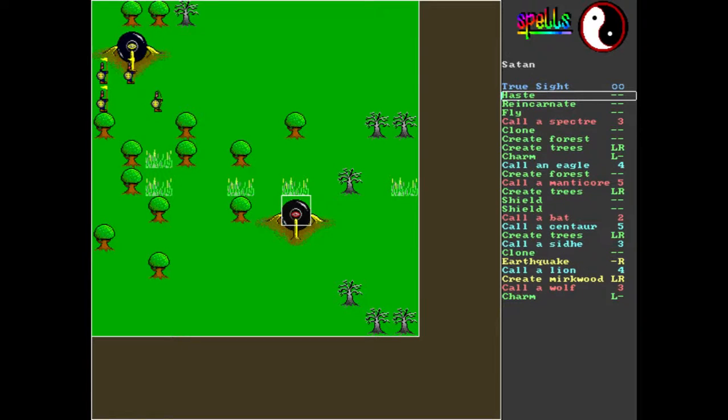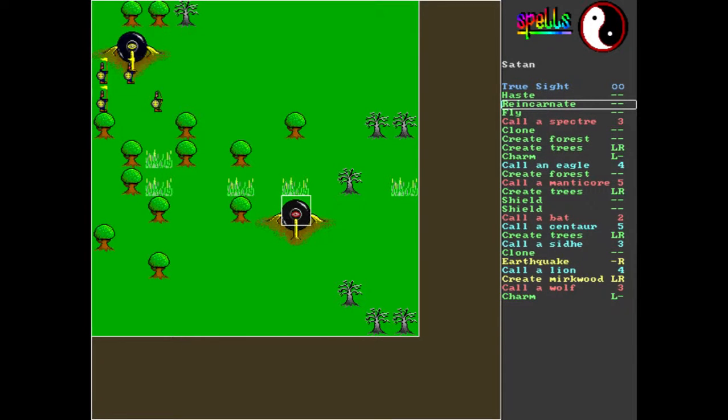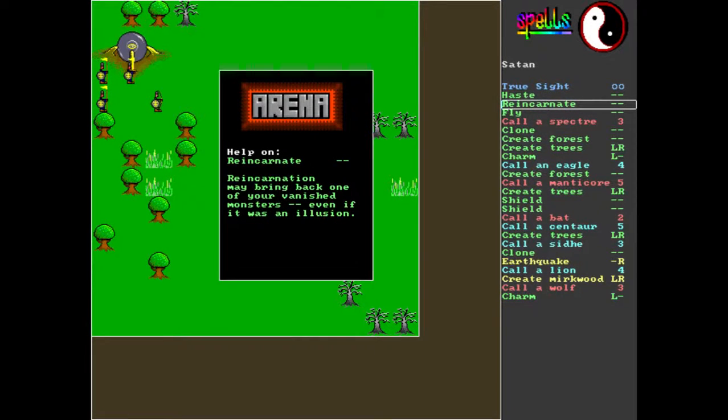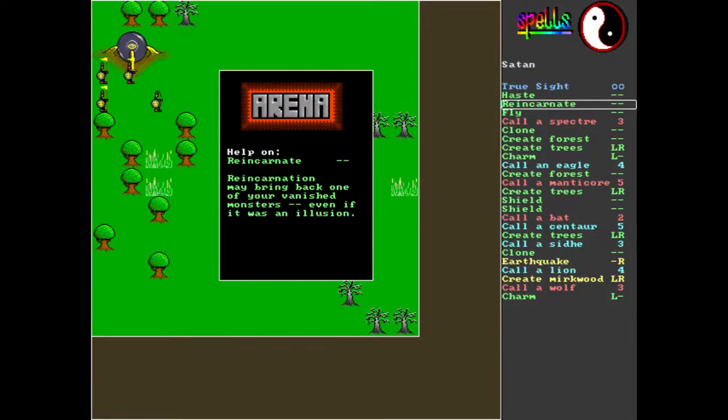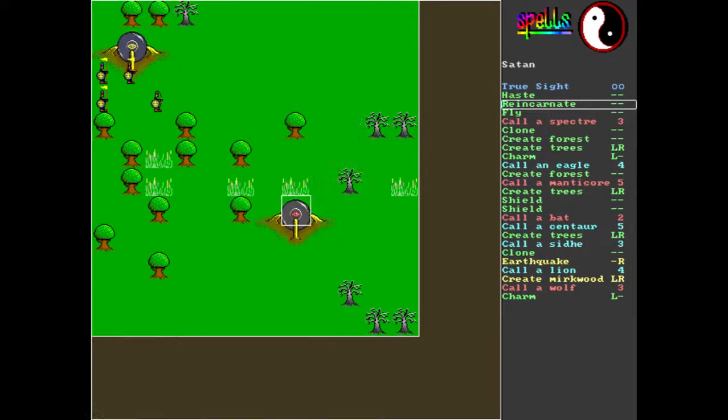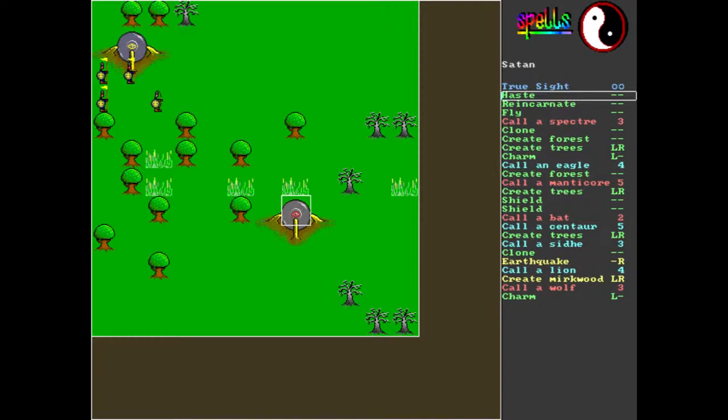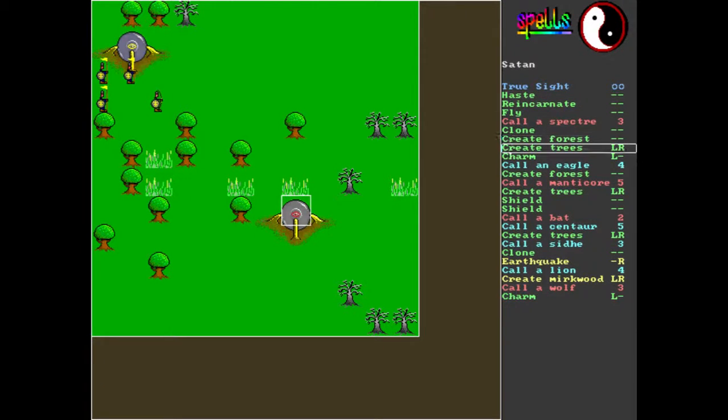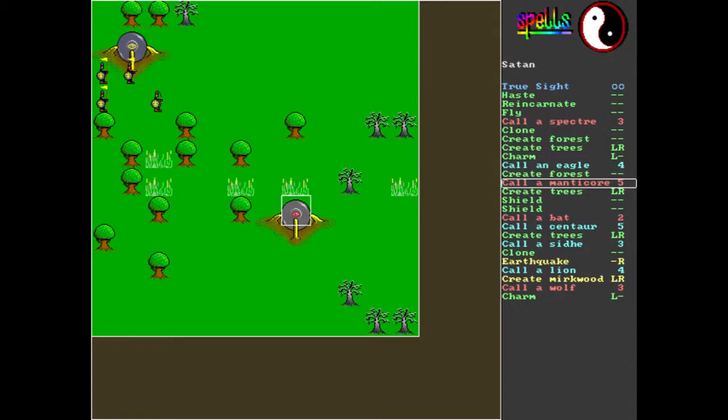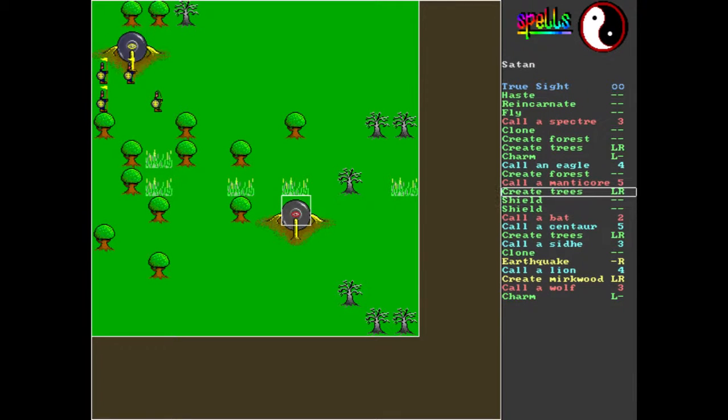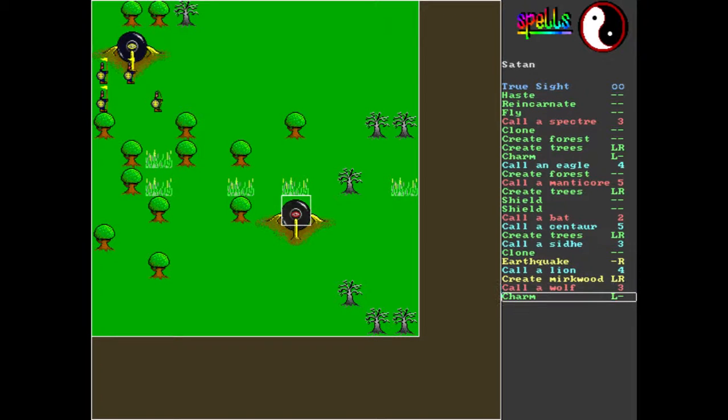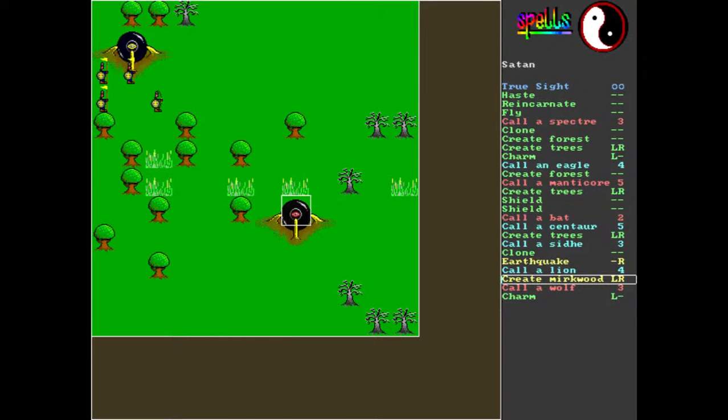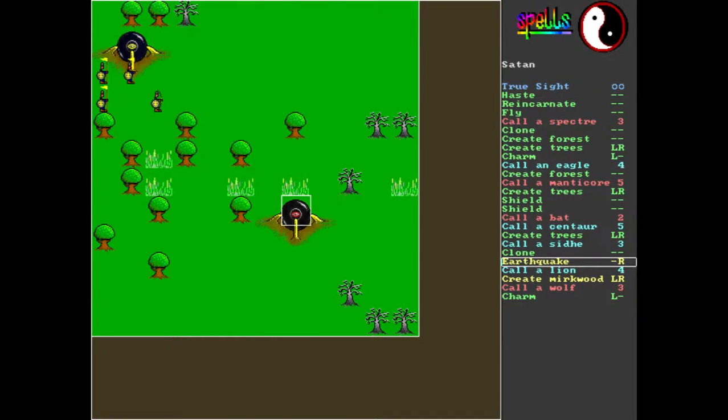Oof, he has a bunch of non-summony spells. Oh, reincarnate. Reincarnation may bring back one of your vanished monsters, even if it was an illusion, very helpful. Create forest, create trees, charm, create force, manticore, create tree, shield, shield, centaur, trees. Not quite what I wanted the devil to have, you know, but...